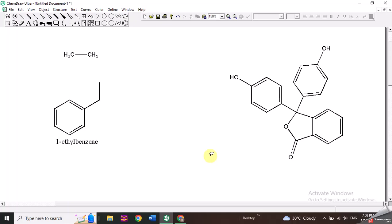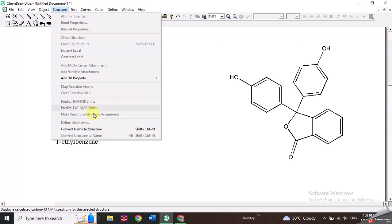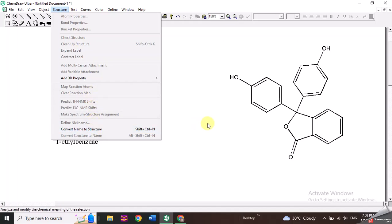For complex molecules, I usually find the IUPAC name from Google and then convert the name to the structure. I hope you have learned how to use ChemDraw to draw molecules and structures. Thank you.